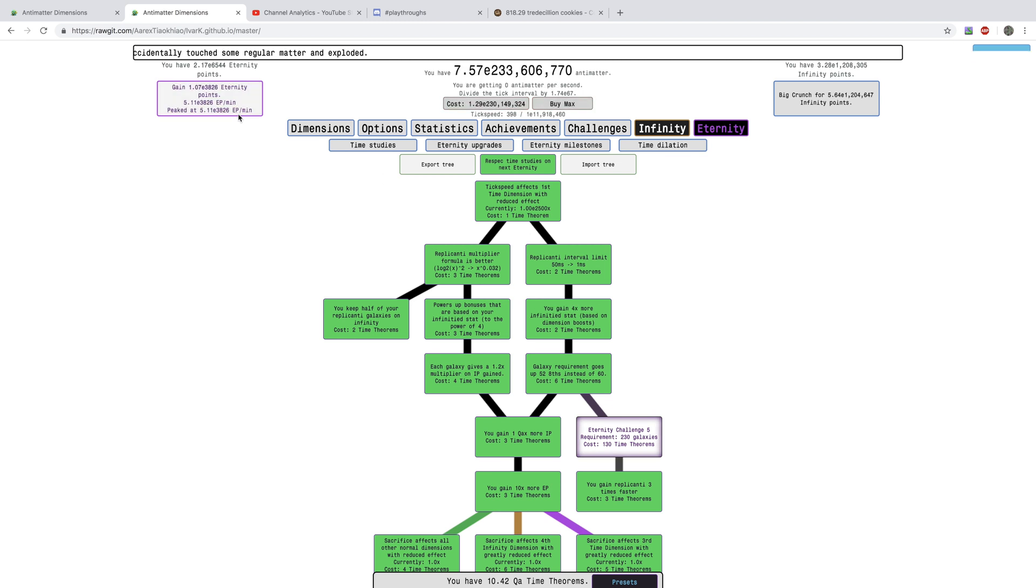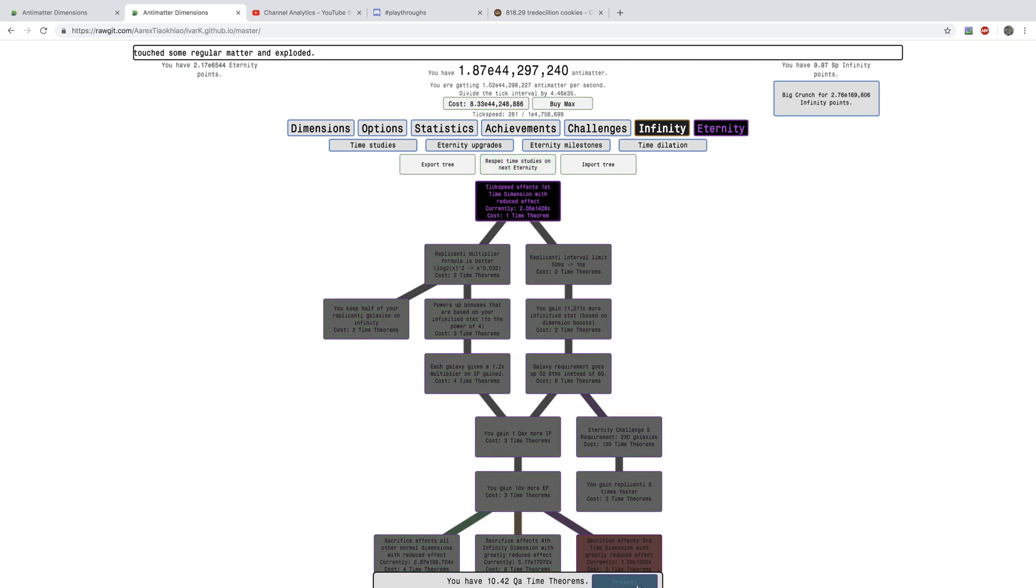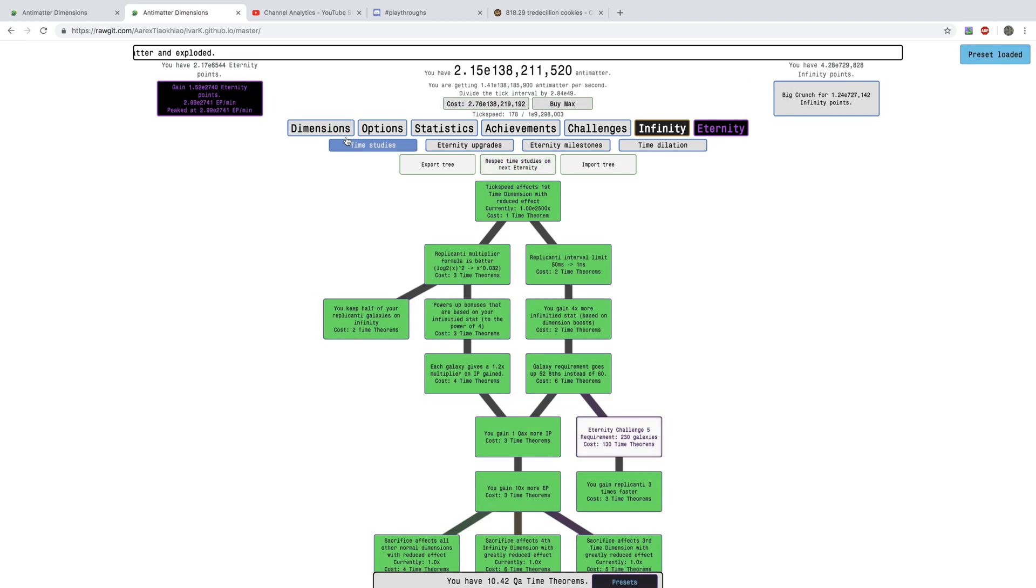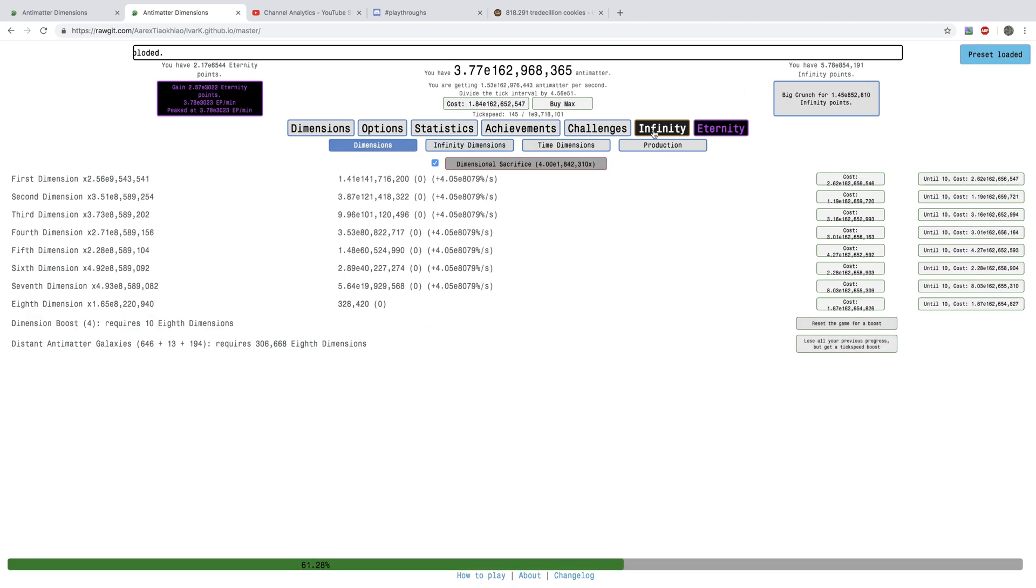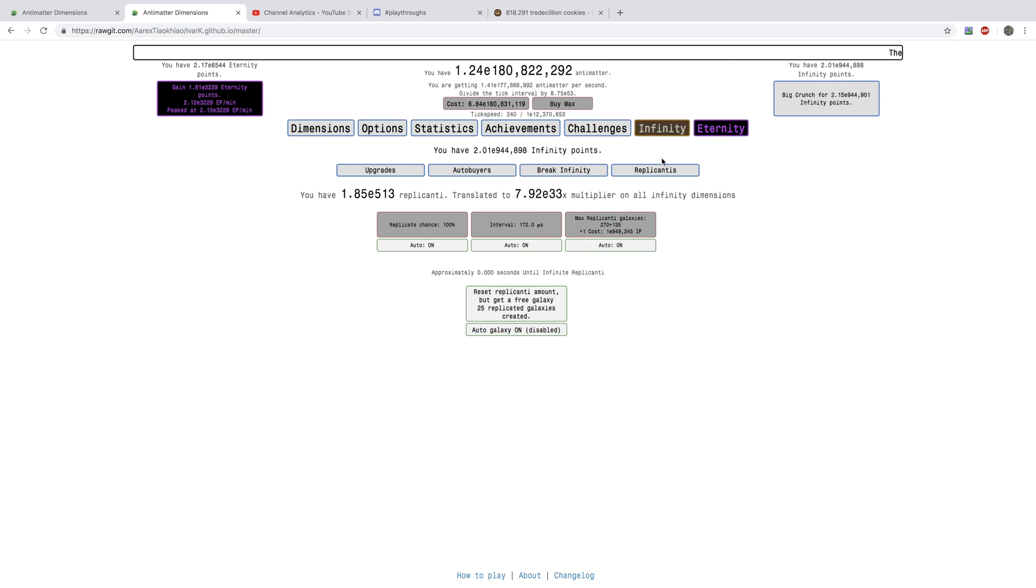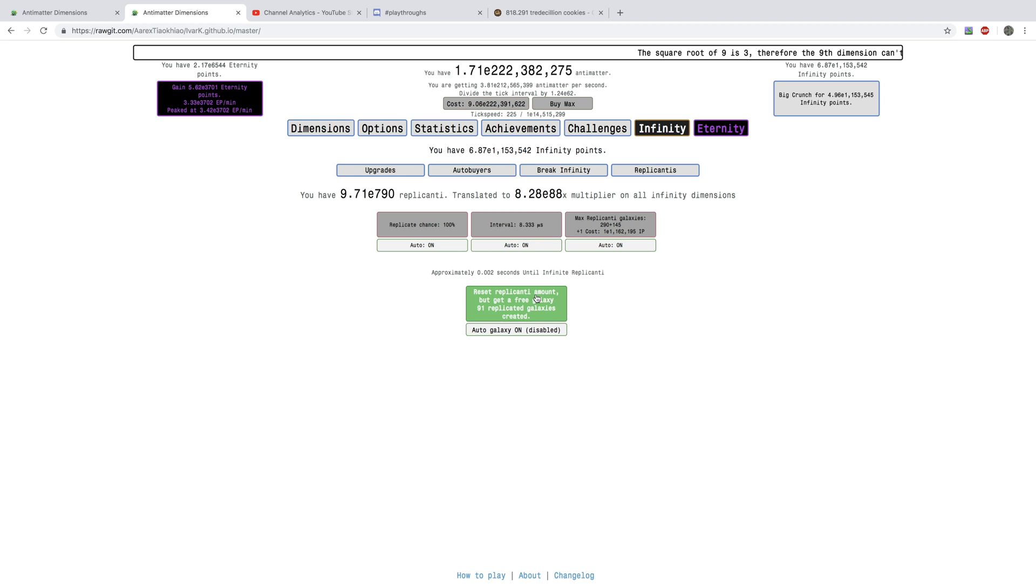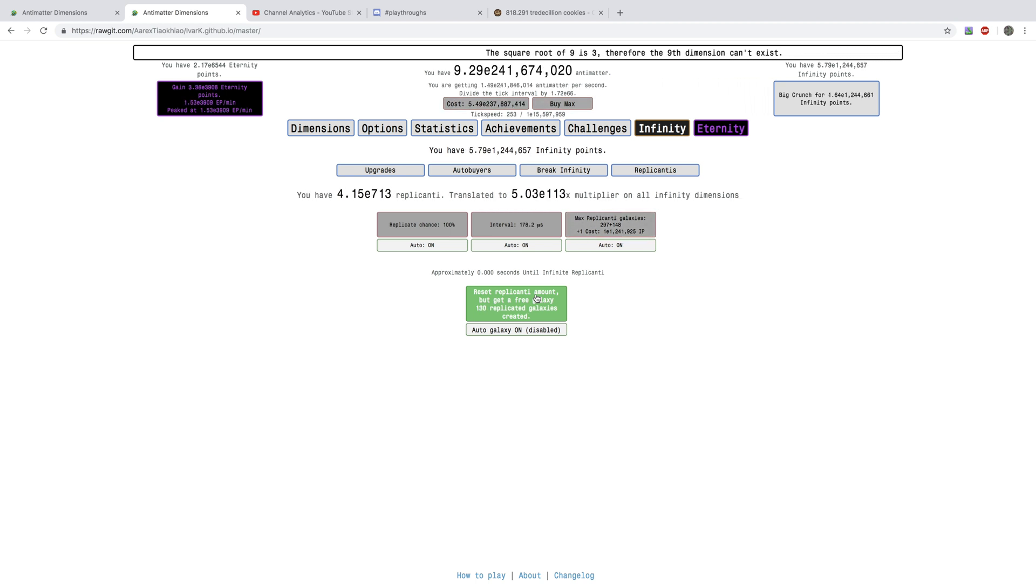And just re-spec Time Studies, and get some more Eternity Points. This episode's going to be a lot of cuts, and just mostly the highlights of the Dilated Time stuff. So, yeah, see you in a bit.